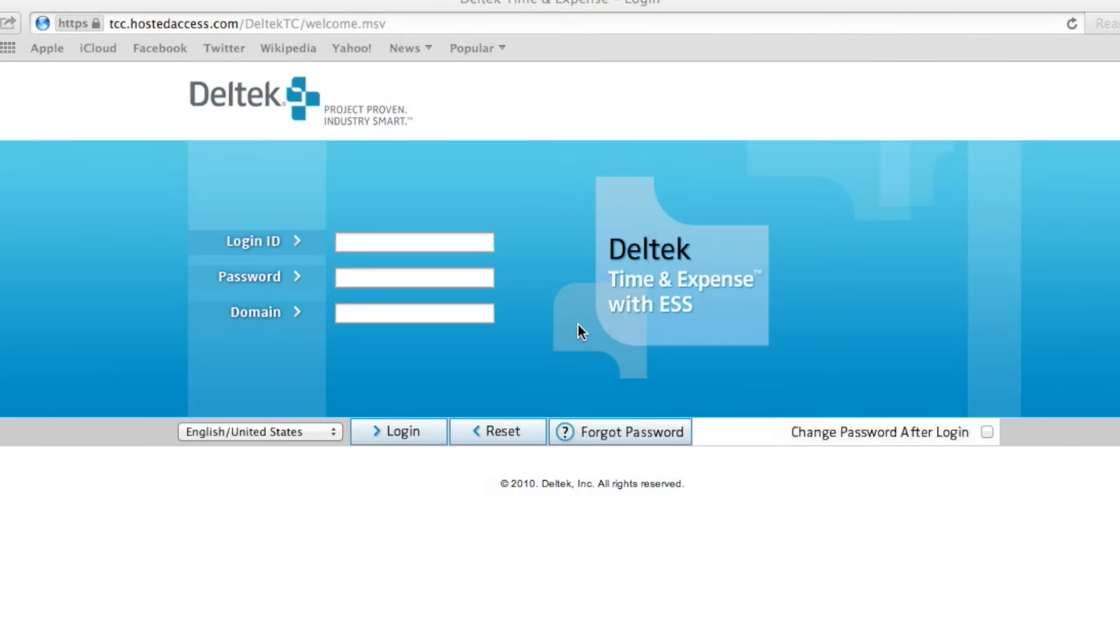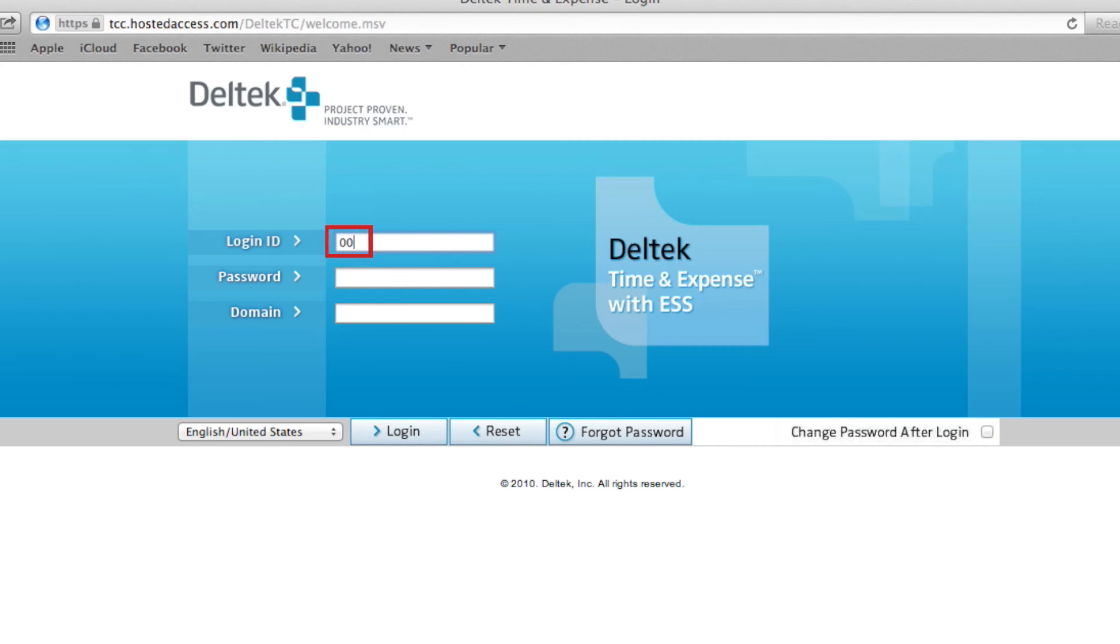To log in, first you will need to enter your login ID. To do this, click in the login ID box and enter 00, followed by your current 4-digit ID number.